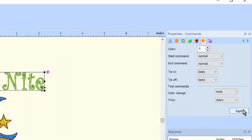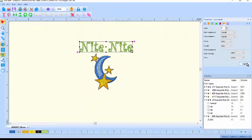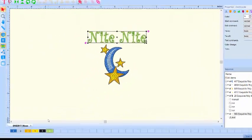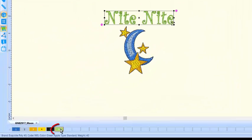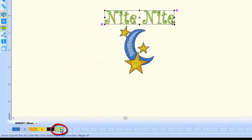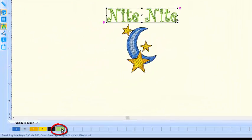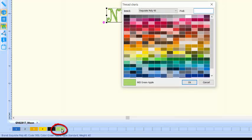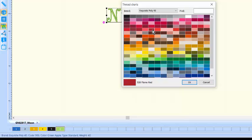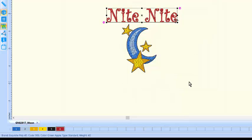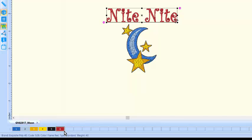If this is not the color that you want, simply click on the color chip in the palette and your thread chart dialog appears. Select a new color and click OK. Notice that the new color now appears in the palette at the lower left of the screen.